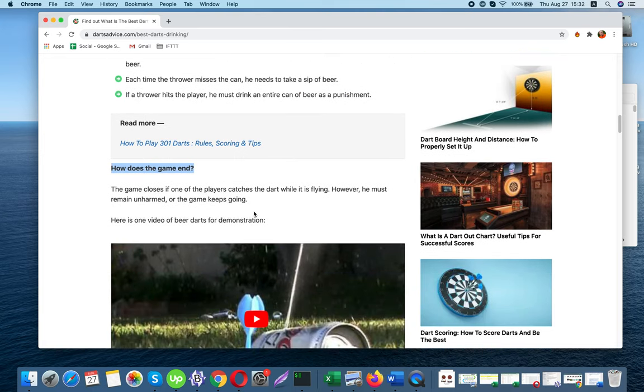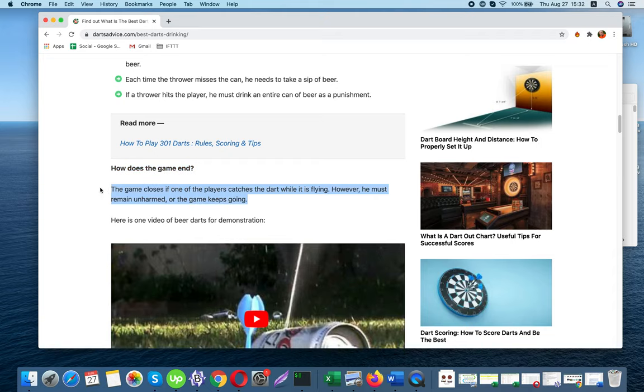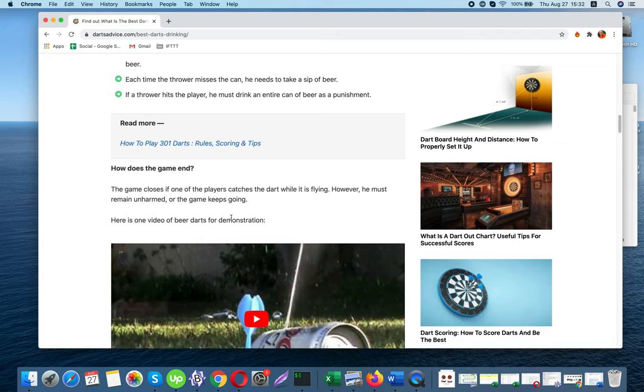How does the game end? The game closes if one of the players catches the dart while it is flying. However, he must remain unharmed, or the game keeps going.